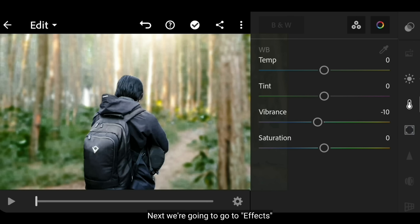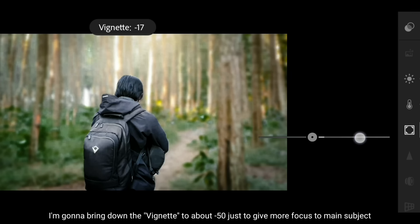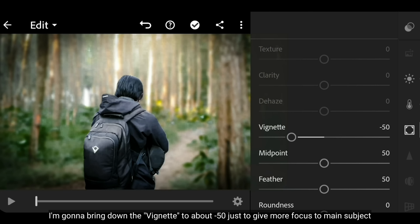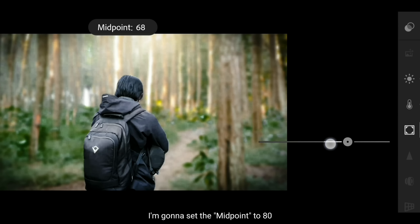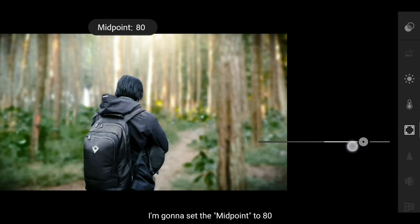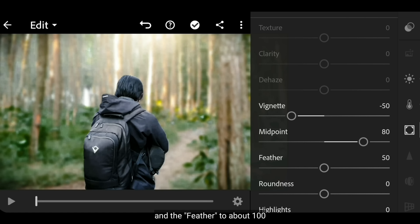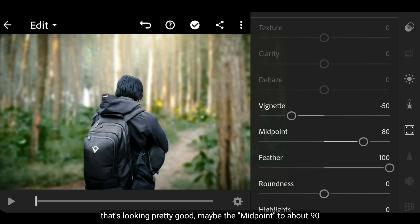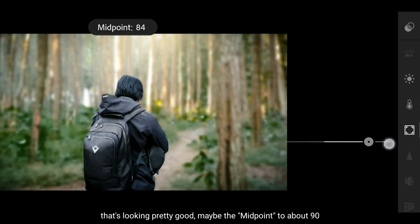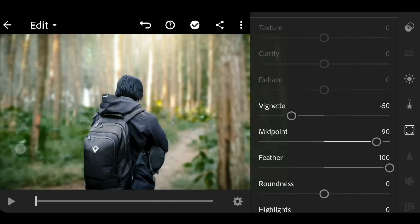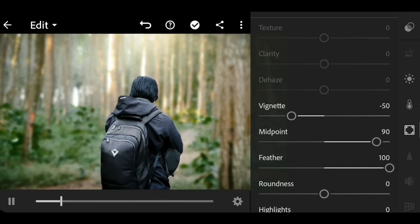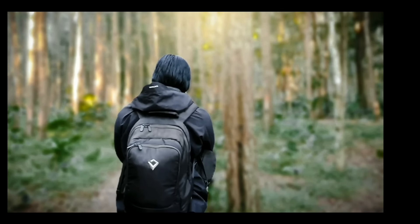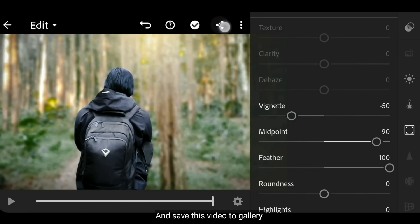Selanjutnya, kita pindah ke menu efek. Aku akan menurunkan vignette menjadi sekitar min 50 supaya ini terlihat lebih fokus pada subjek utama. Kemudian, aku akan menaikkan midpoint menjadi sekitar 80, dan untuk feather menjadi sekitar 100. Ini terlihat cukup bagus. Mungkin midpoint menjadi sekitar 90 saja. Dan kita simpan video ini ke galeri.